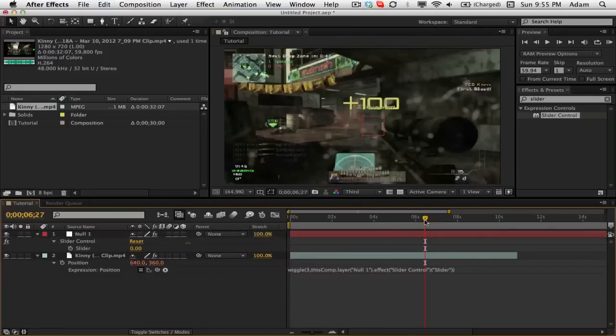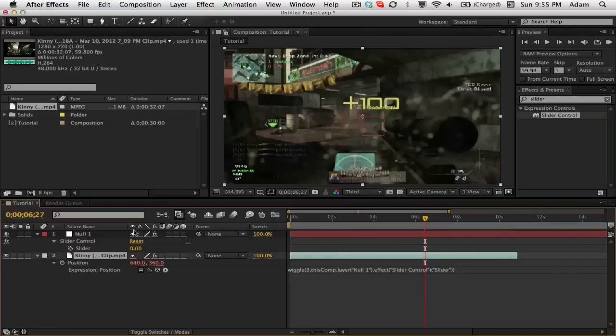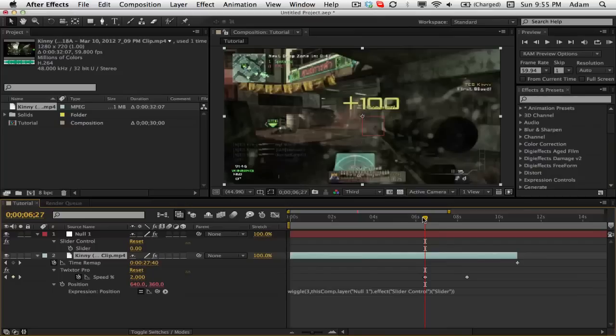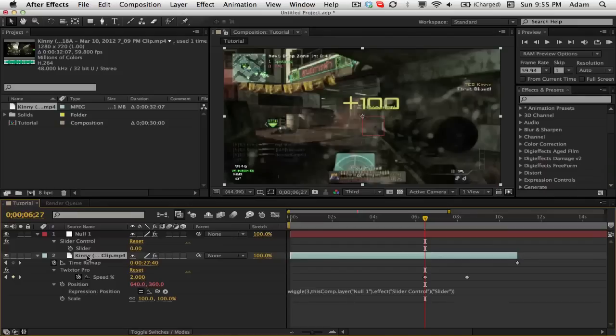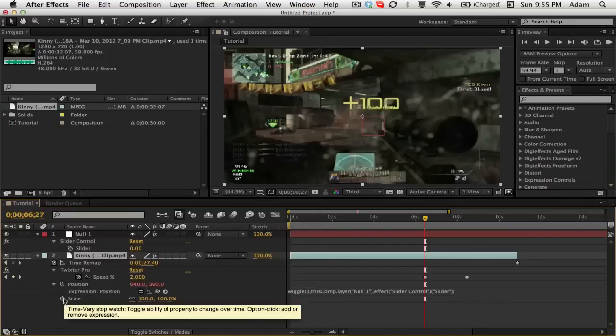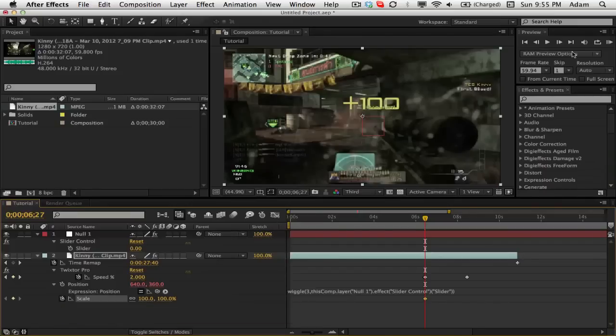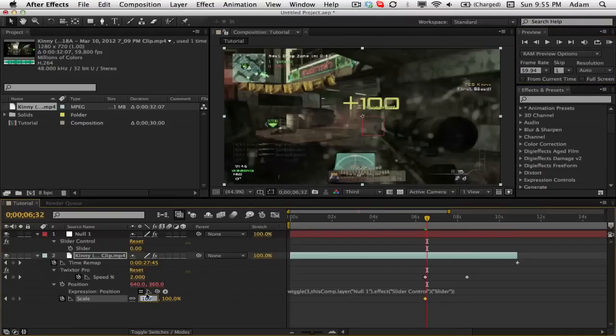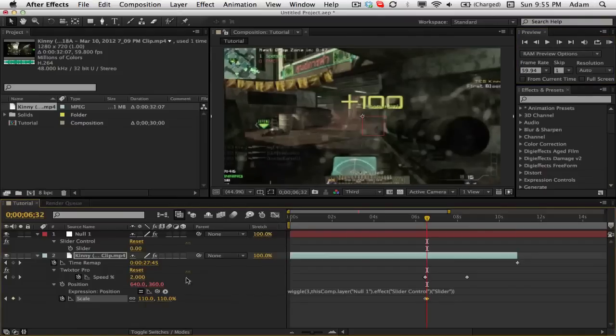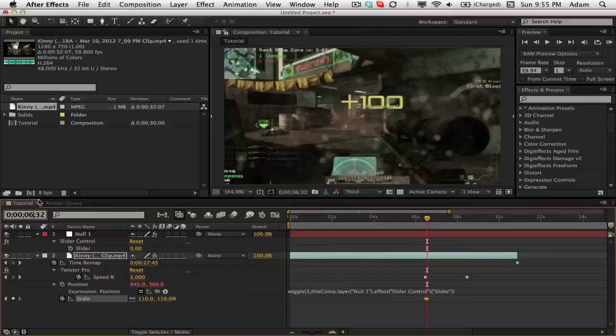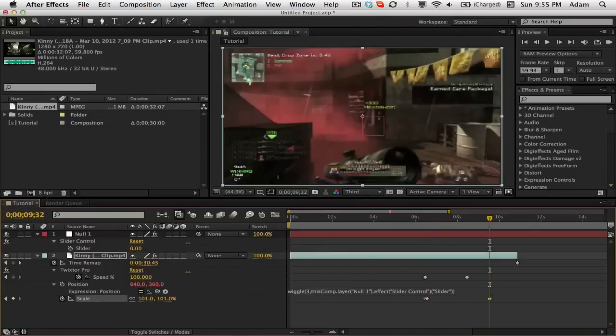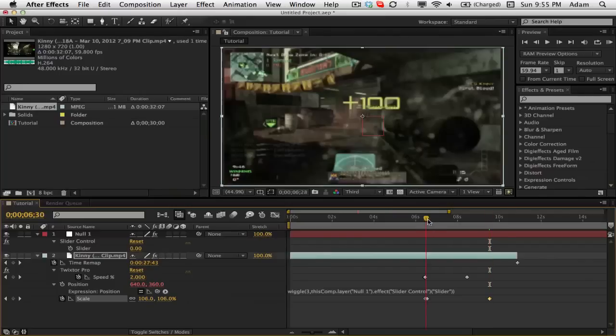And so now we have the ability to keyframe our wiggle. So now we're just going to hit U so we can see our Twixtor. And here we're going to add our wiggle, but first before we do our wiggle we're going to add our scale. So I'm going to hit Shift S so we can see the scale. I'm going to take the scale, go forward five keyframes, change the scale to about 110, and then go forward about three seconds and then change the scale back down to 101 so we can get rid of those black edges.